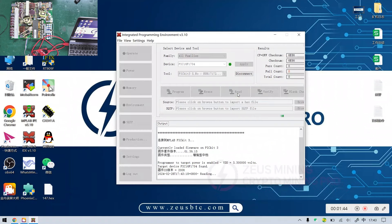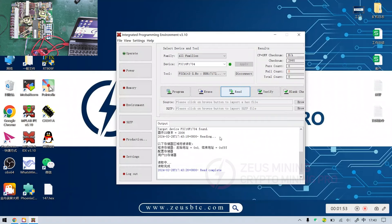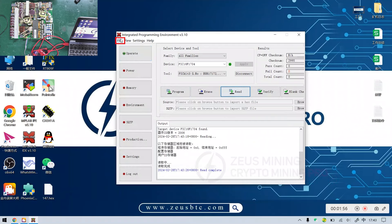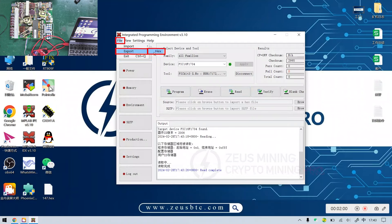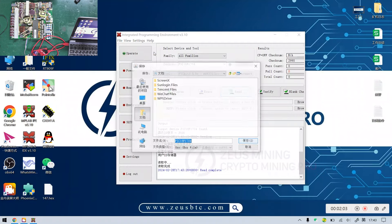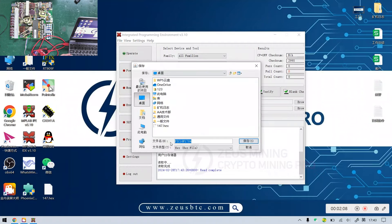Click read, and then there will be a prompt that the reading is completed. Then click file, export, and hex in the upper left corner. And we can save the read file.